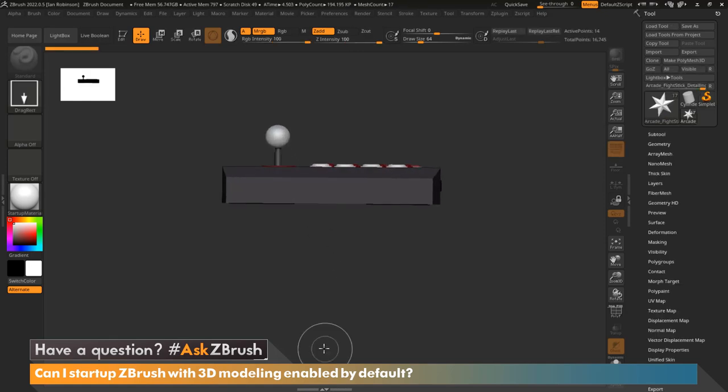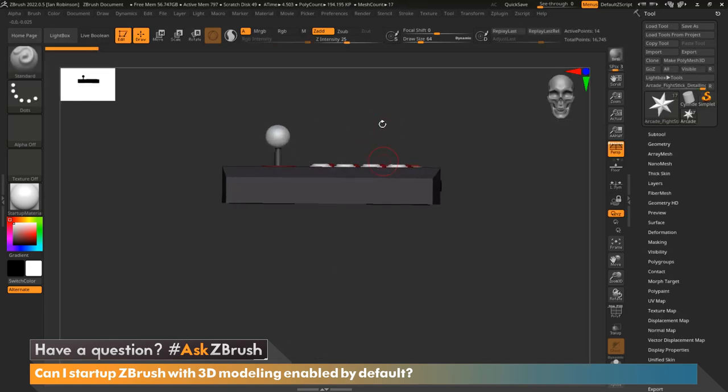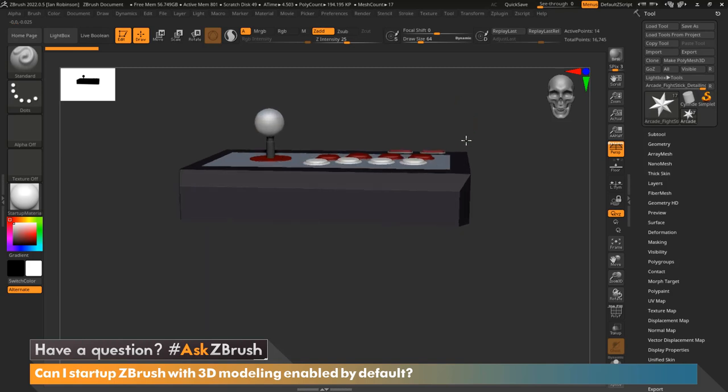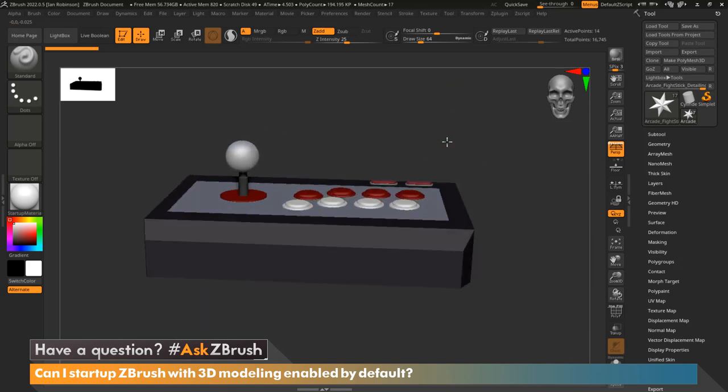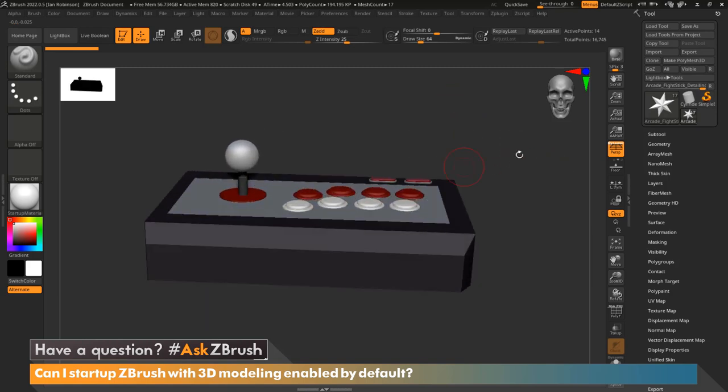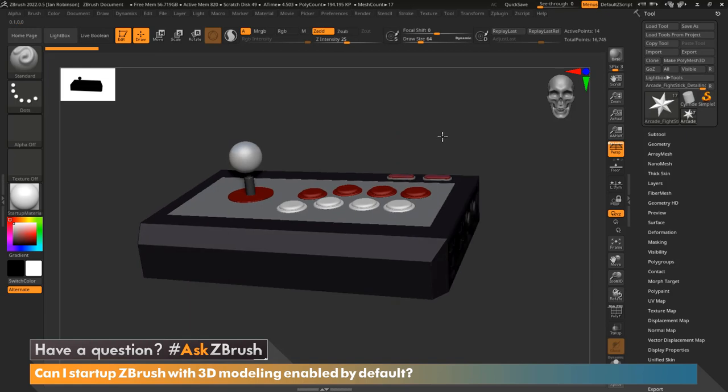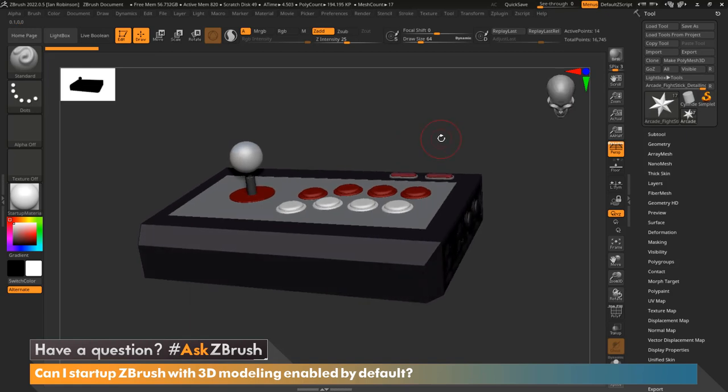We're going to drag that out, go ahead and hit T on the keyboard to select edit mode, and now we are good to go. So this is the project that I would like to have load by default within ZBrush, and all we have to do is first save this as a project.